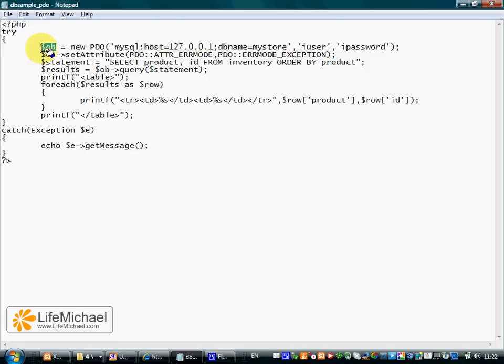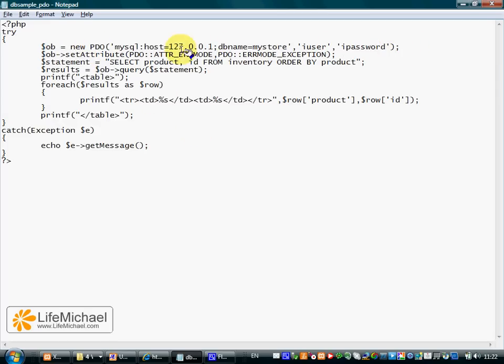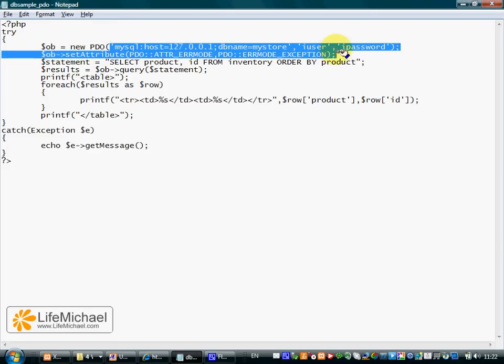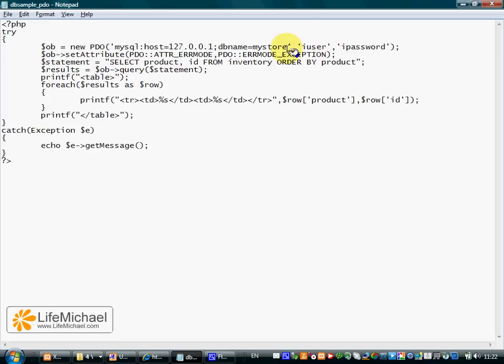Within $ob we get a reference for a new object instantiated from PDO. The new object is created by calling a specific constructor in PDO that receives three arguments.